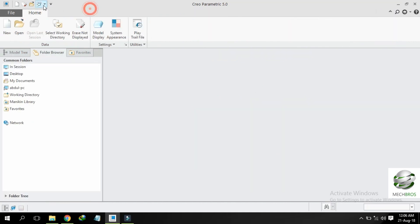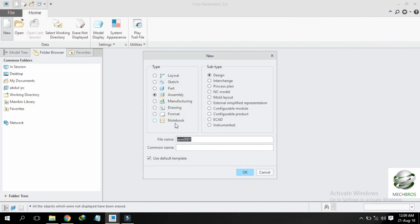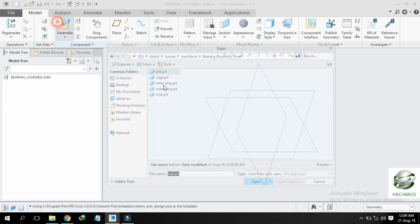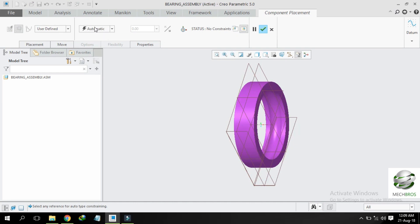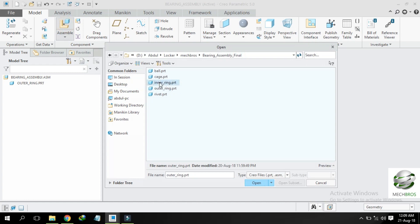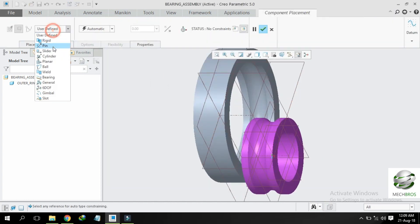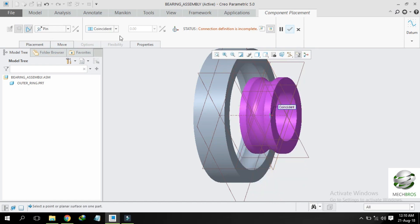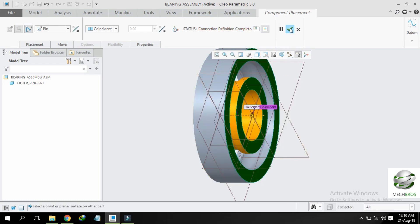Now we are going to assemble our parts and name it bearing assembly. Select default template, select MMNS, asm design. Select assemble, click assemble, and add outer ring as default. Click assemble inner ring. Select pin connection and select the axis of both the parts — inner and outer ring — and coincident.